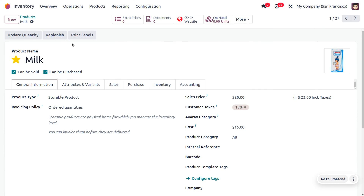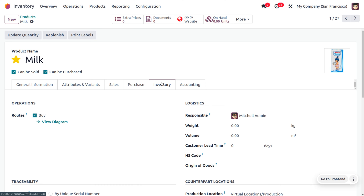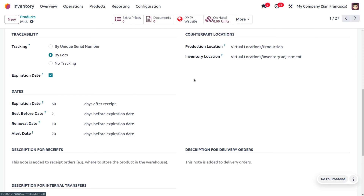Milk is a storable product that can easily spoil over time. We have set details such as the sales price and cost. Under the Purchase tab, the dedicated vendor for milk is Abigail Peterson at $10 per week. Under Inventory, enable the route as Buy and also enable tracking by lots. We can check its expiration date. If you want to set an expiry date, enable the expiration date field.